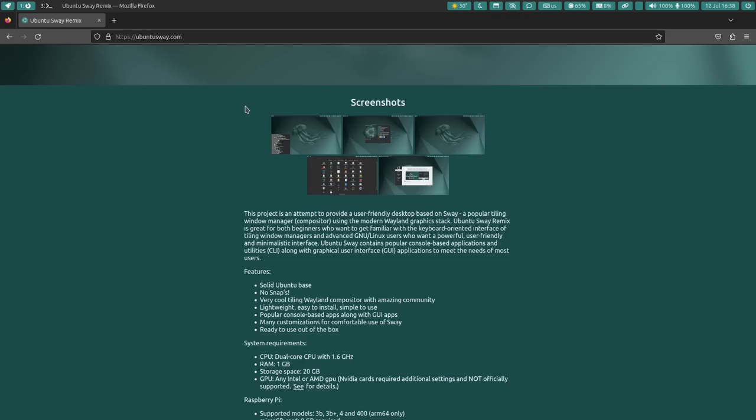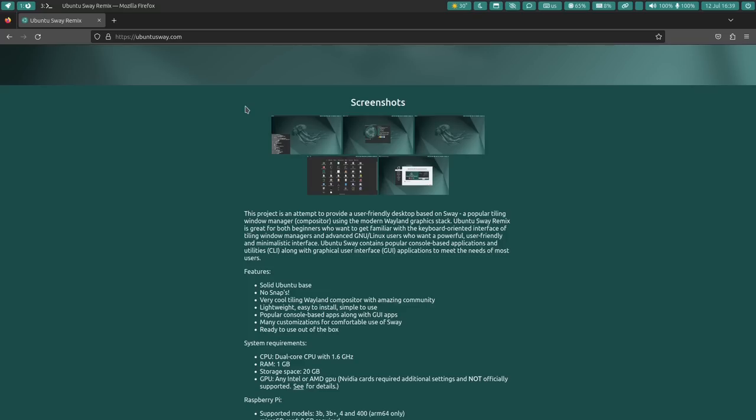Their stated mission for this project is an attempt to provide a user-friendly desktop based on Sway, a popular Tiling Window Manager, using the modern Wayland Graphics Stack. Ubuntu Sway Remix is great for both beginners who want to get familiar with the keyboard-oriented interface of Tiling Window Managers, and advanced GNU Linux users who want a powerful, user-friendly, minimalistic interface. Ubuntu Sway contains popular console-based applications and utilities along with graphical user interface applications to meet the needs of most users.